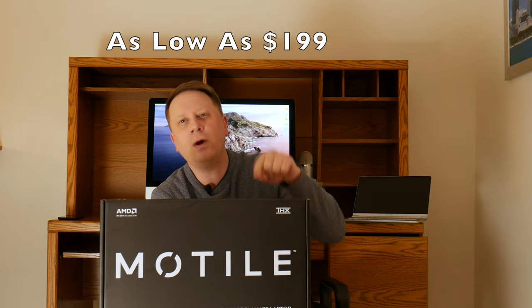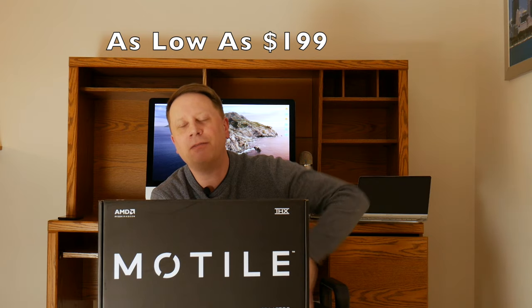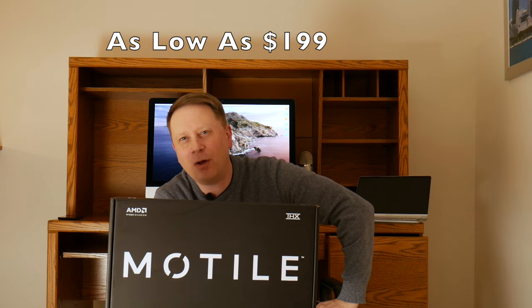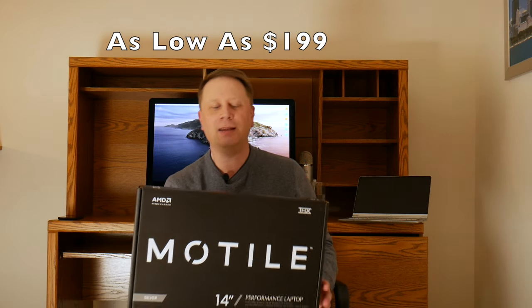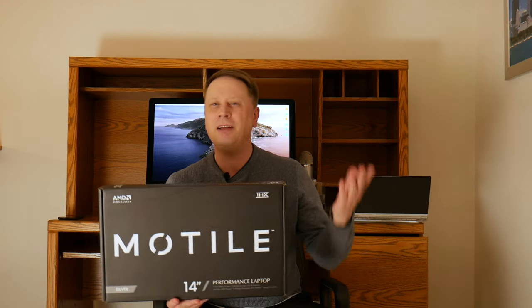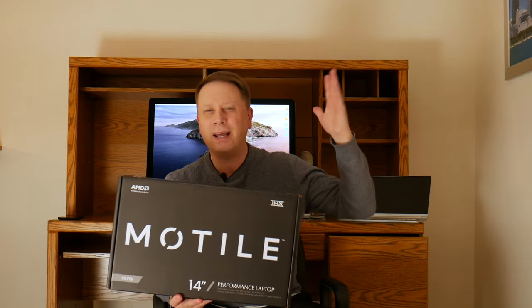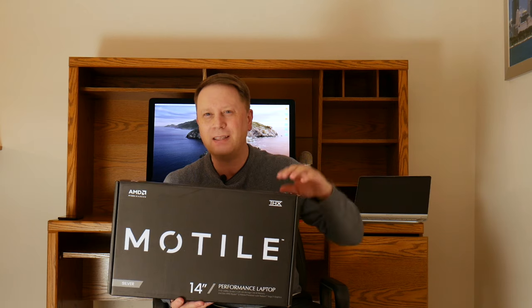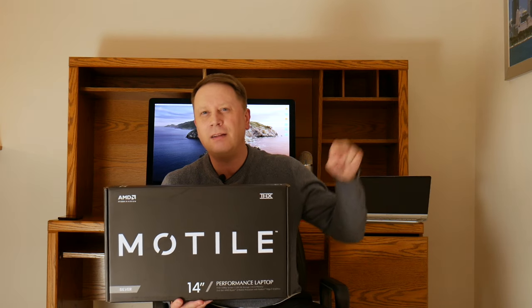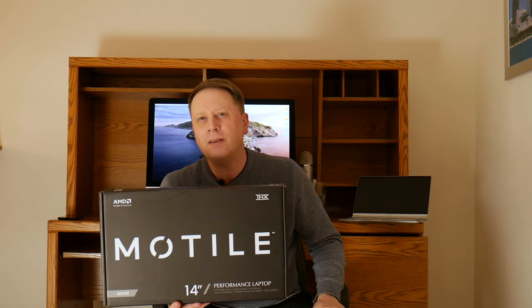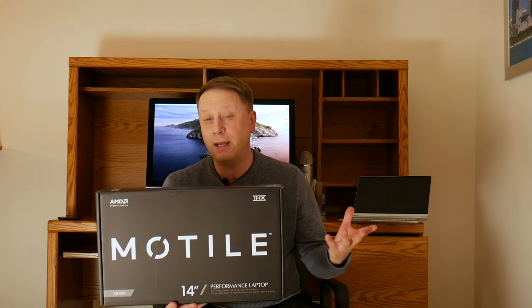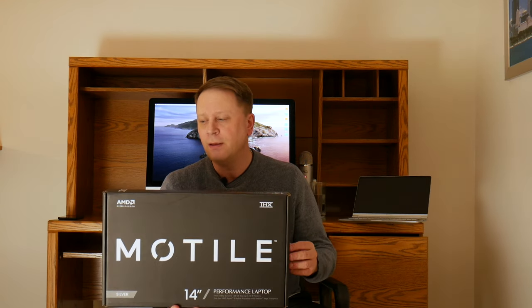It's got Windows 10, built-in Vega 3 graphics, and the battery's 4,100 milliamps. It's got one HDMI, one USB 2.0, two USB 3.1, USB-C times one, and Ethernet times one. It's got a microSD slot and 128 gigs SSD.